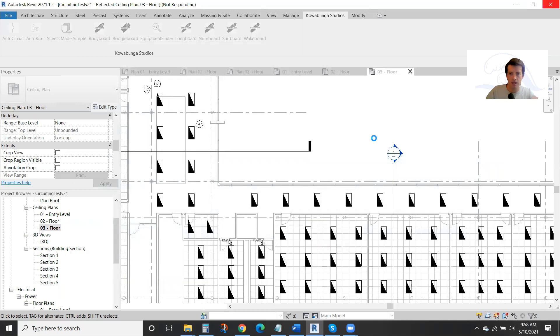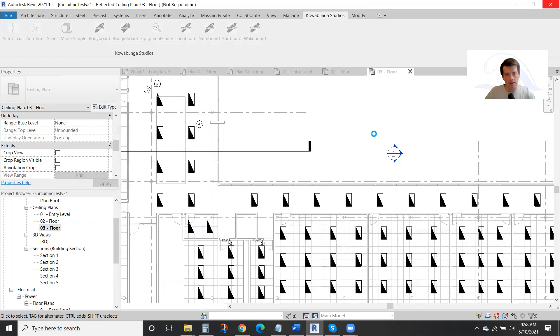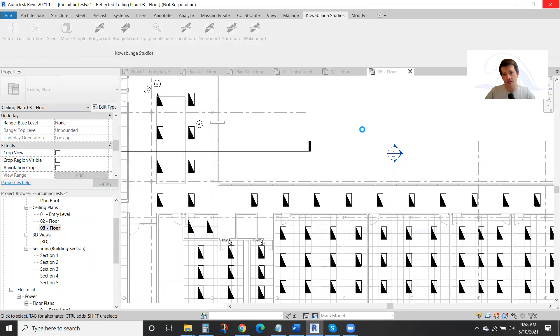We're going to see hundreds of devices placed here momentarily in this 40,000 square foot Revit model. Extrapolate this time savings to all of your other projects. It's going to mean hundreds of hours saved and really a huge benefit for you and the team.